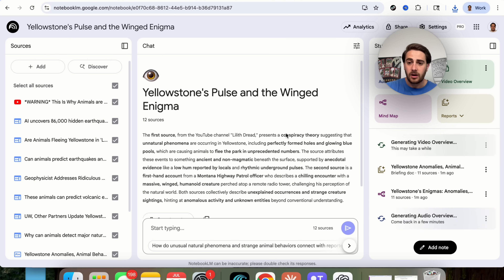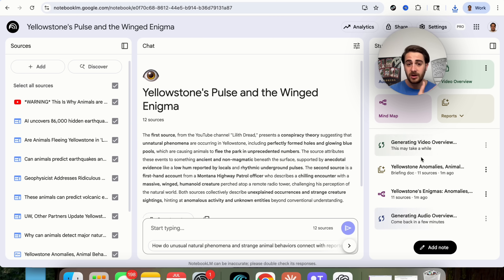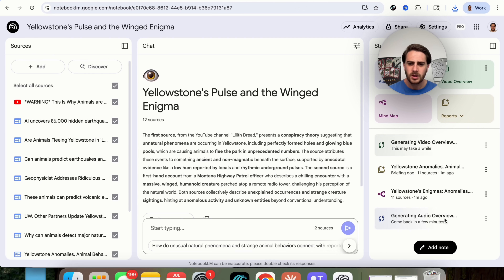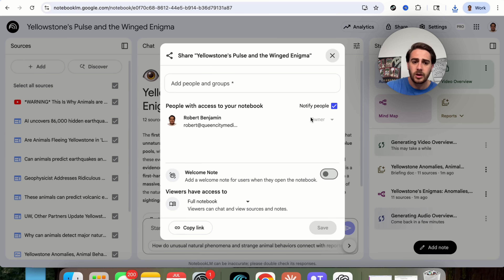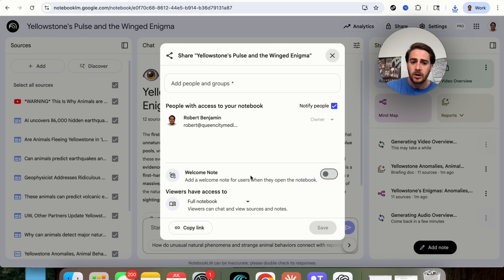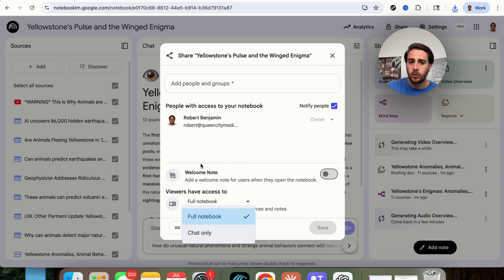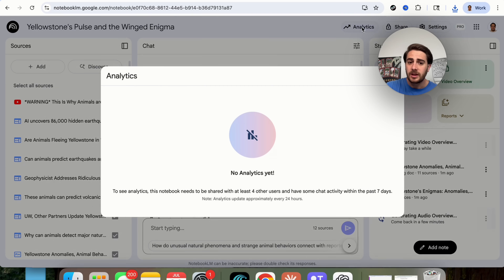From what I've seen on X, the video overview can take anywhere from 5 to 10 to 30 minutes depending on how many sources you have, and audio overviews are typically done in just a few minutes. While these are still getting done, you can also click 'share' and give people full access or just the chats, and you can check the analytics to see how many people have actually interacted with this.